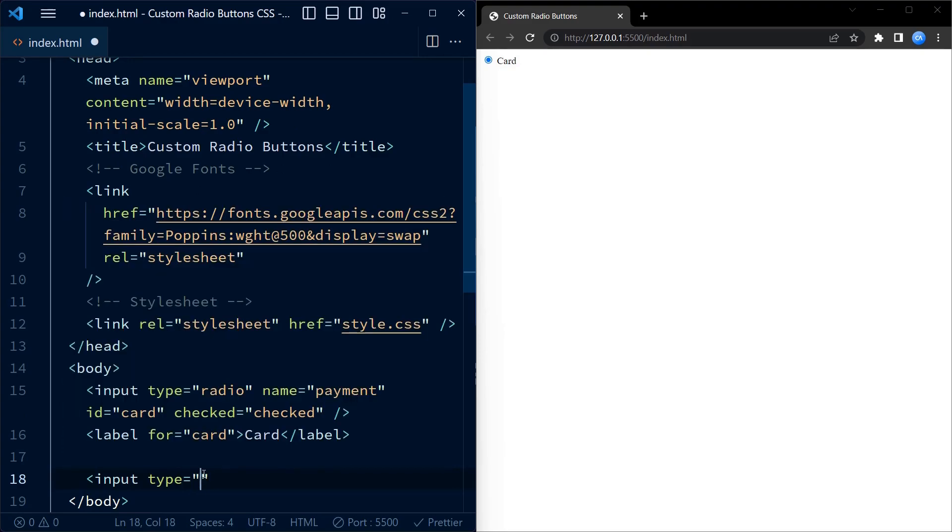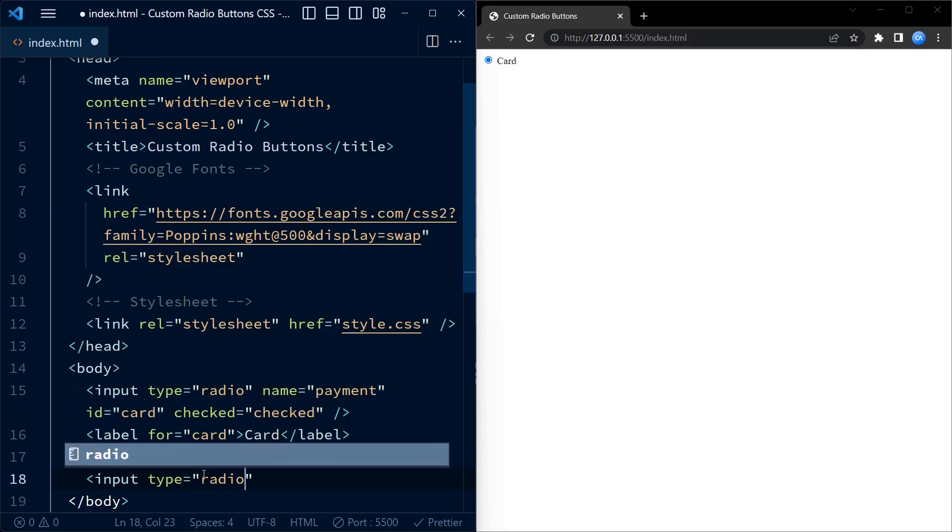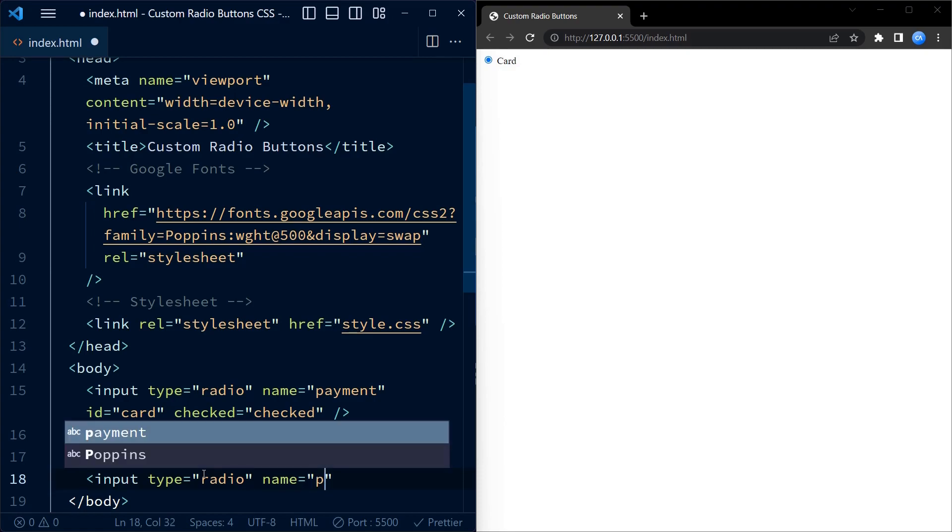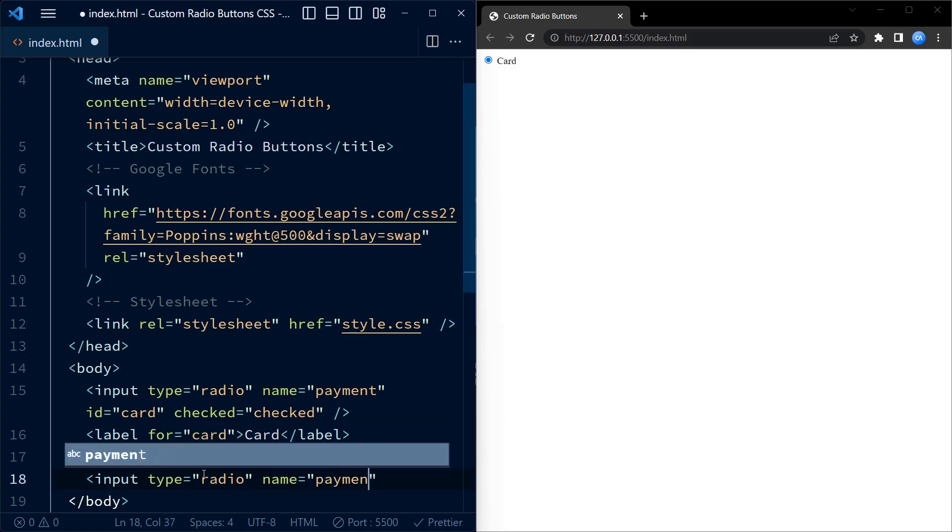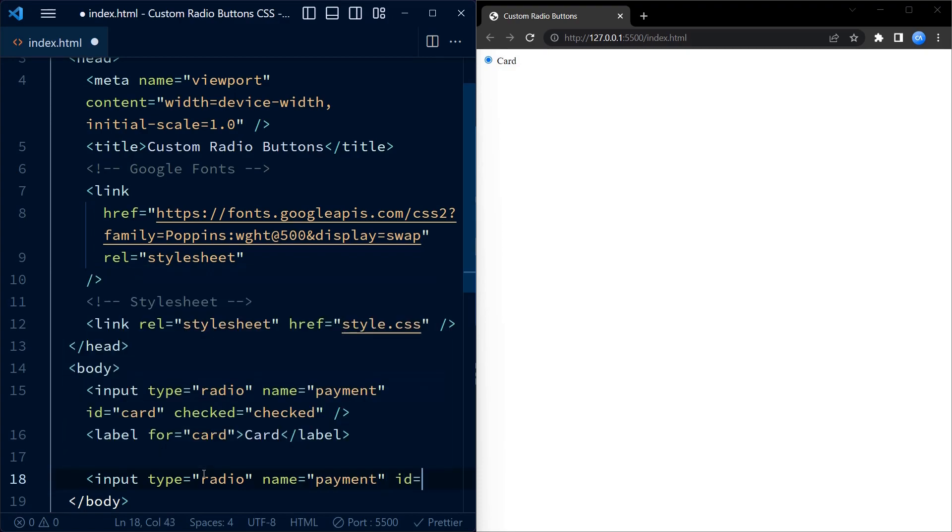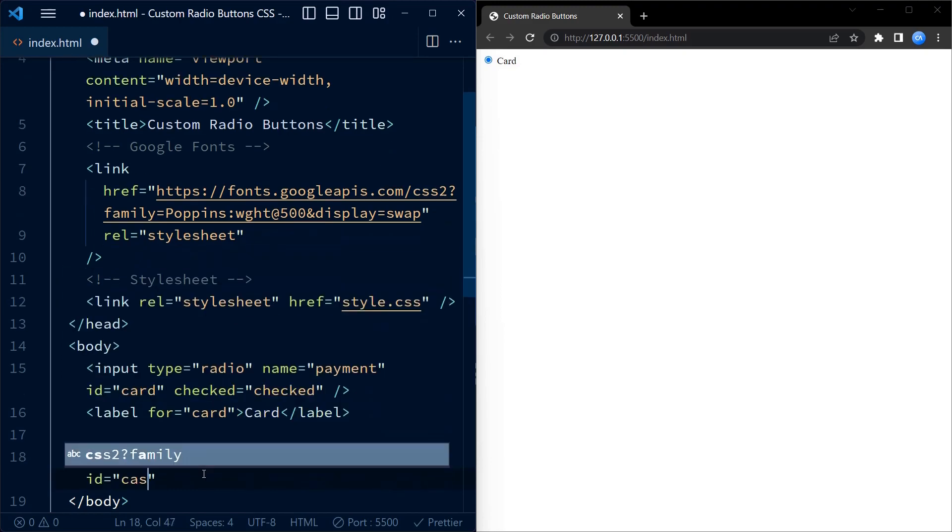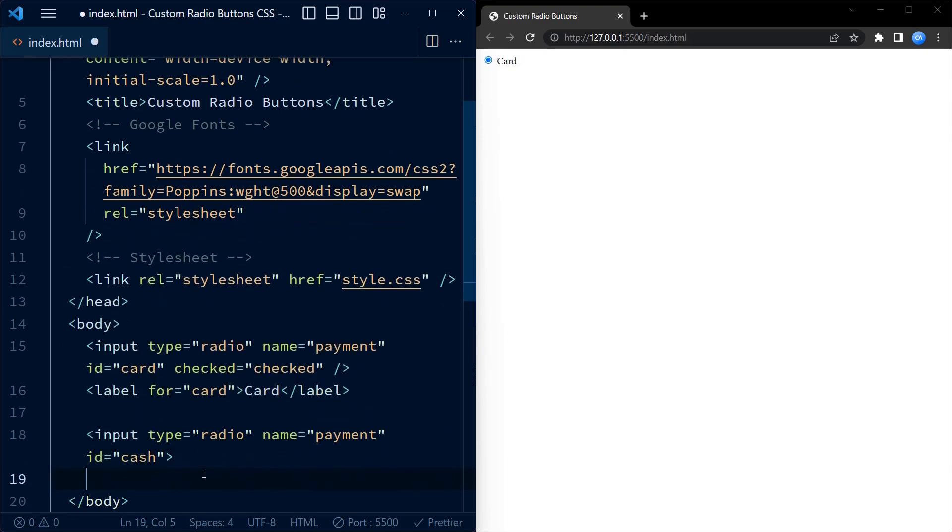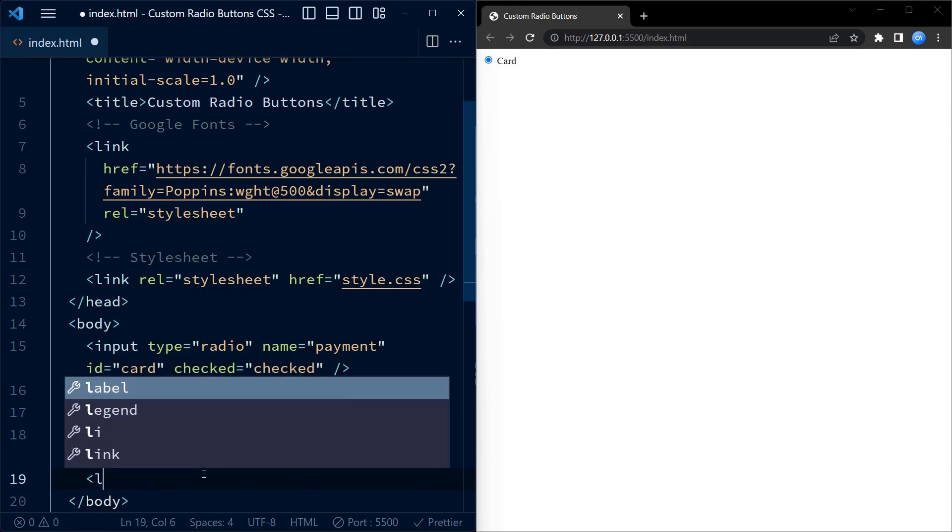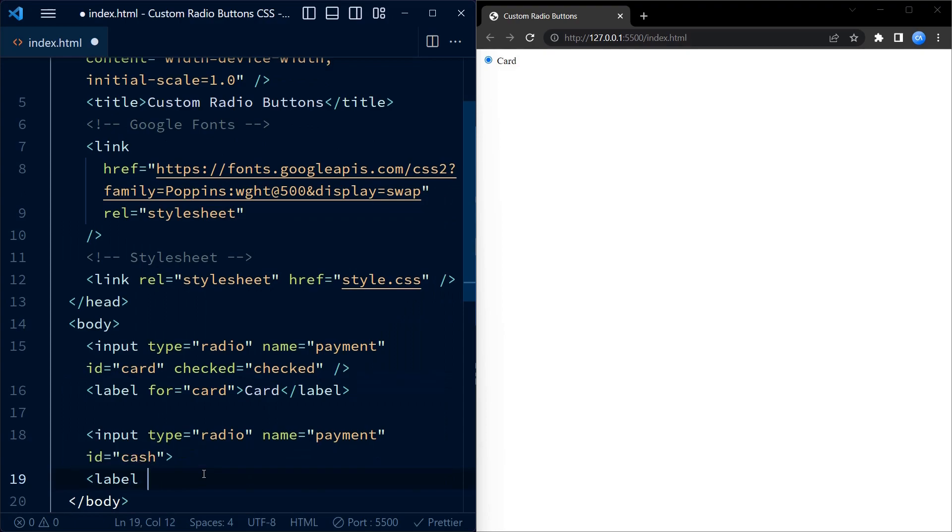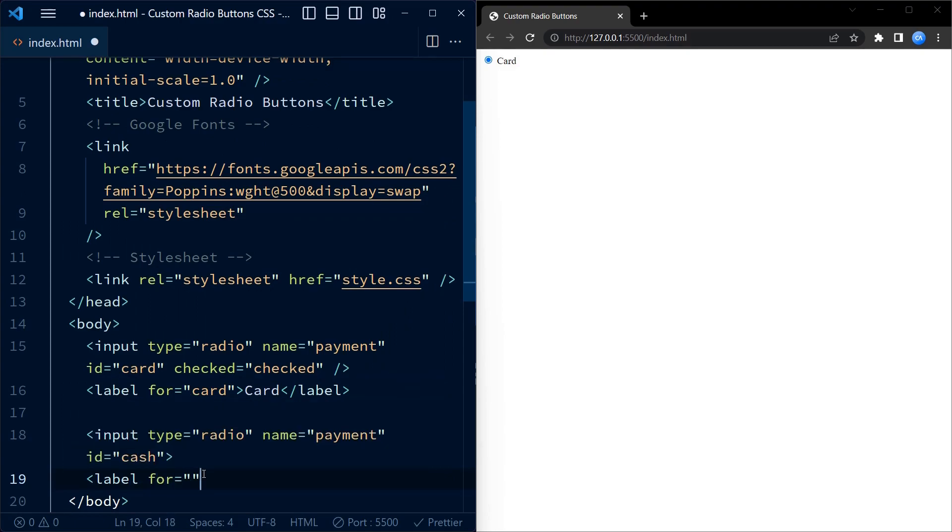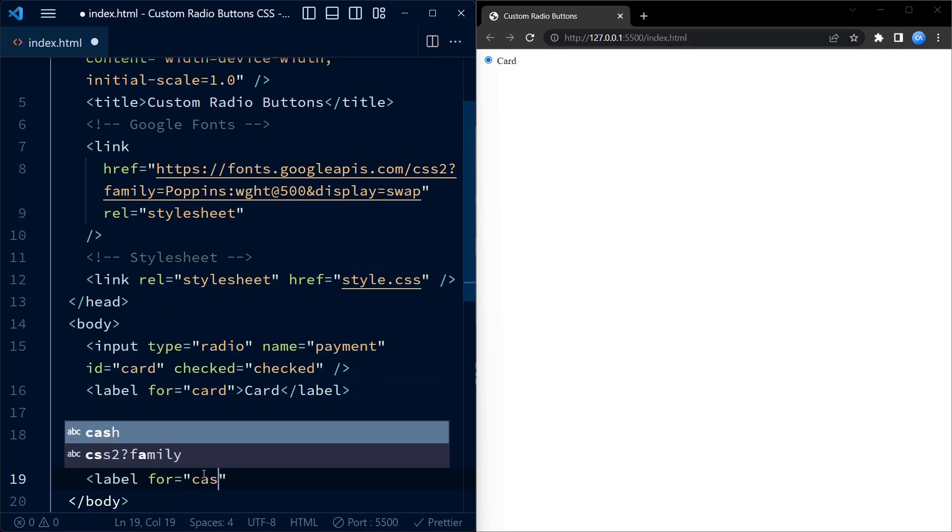Then we move on to the second radio button. Similar to the first radio button, we create another input element of the type radio. The name attribute is set to payment so it belongs to the same group as the first radio button. The ID attribute is set to cash. Since the checked attribute is not present, the radio button will be deselected by default.